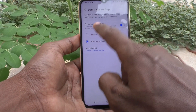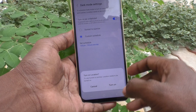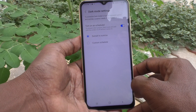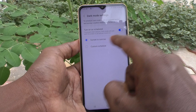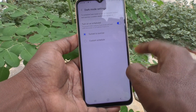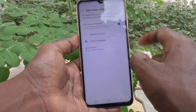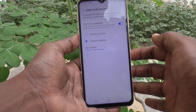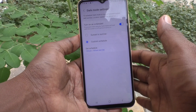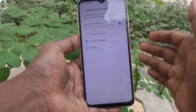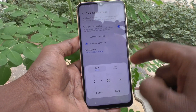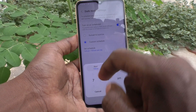The first option is sunset to sunrise — for that you have to turn on location. The next option is custom schedule, which means you can yourself set a schedule, and between that schedule dark mode will be automatically applied in your phone. Click on Set Schedule and select the start timing.